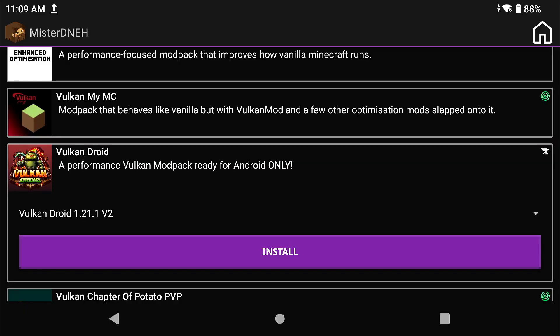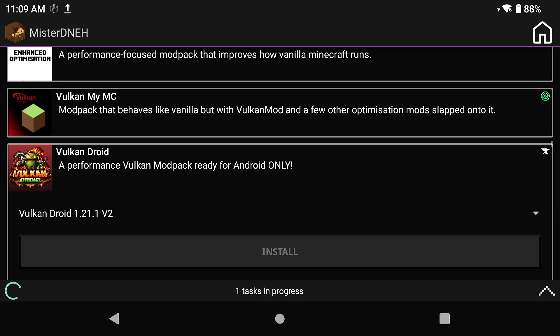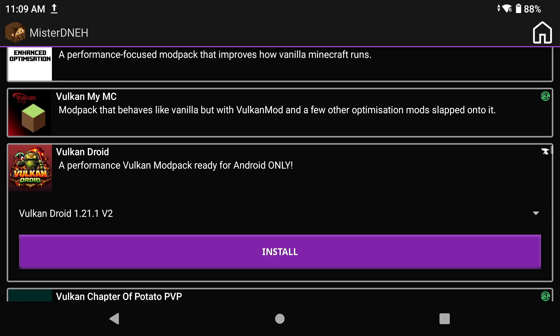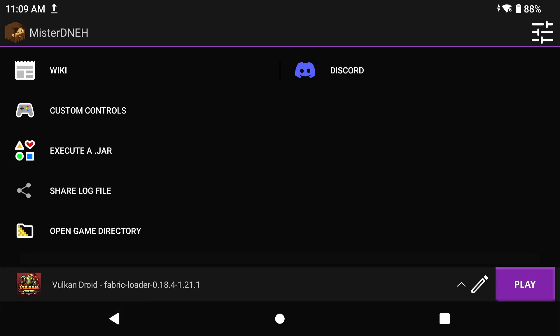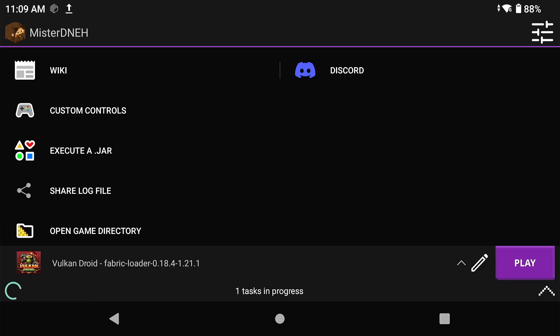Just use my Optimobile mod pack. It's either for fabric or forge because sodium is known to be better than the Vulkan mod anyways because it supports other mods. But if you want to mess around with Vulcan and test it out, then install this mod pack right here. Go back and select that mod pack and click on play.